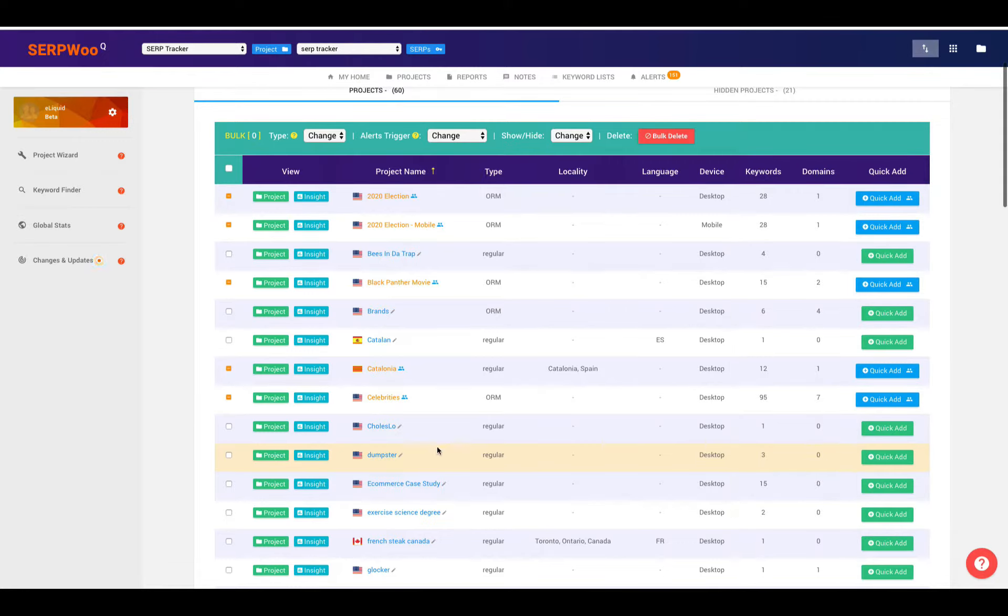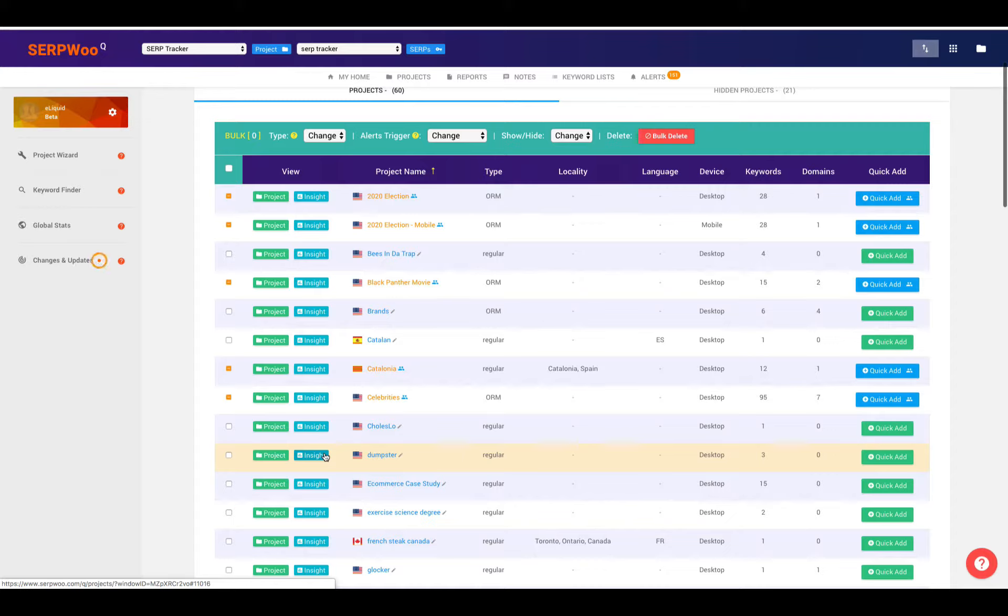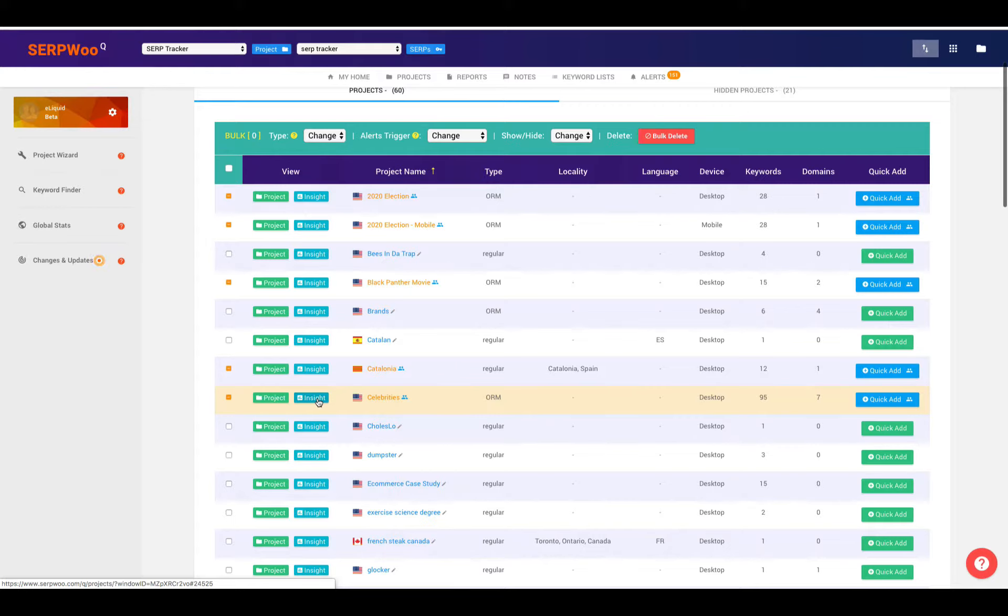Also from this panel, you can rename a campaign, and you can look at insights, and you can look at the project. So if we go ahead and look at insights. Insights work when you're tracking a domain or URL. So we'll pick this celebrities campaign right here, and we'll look at our insights.